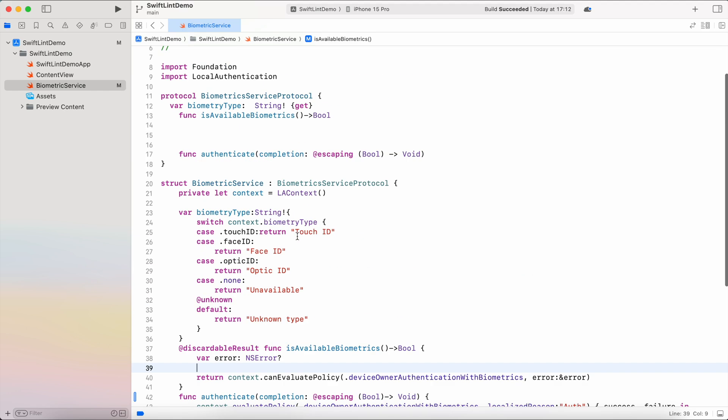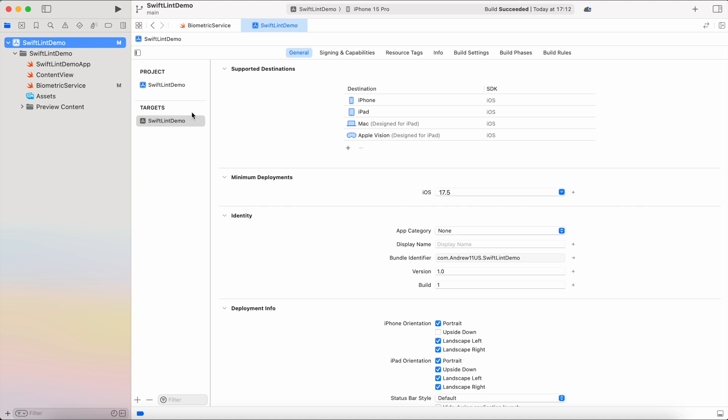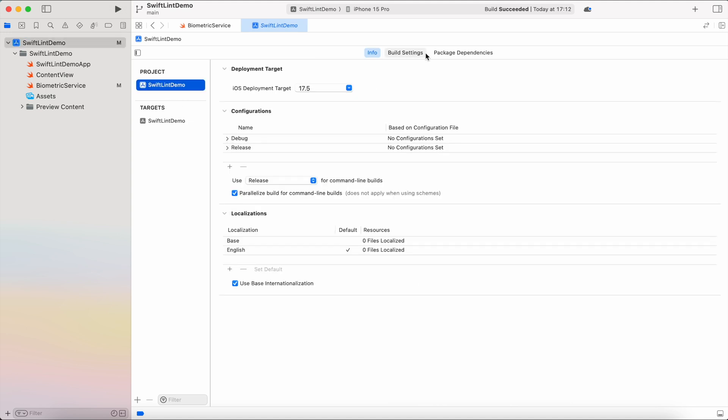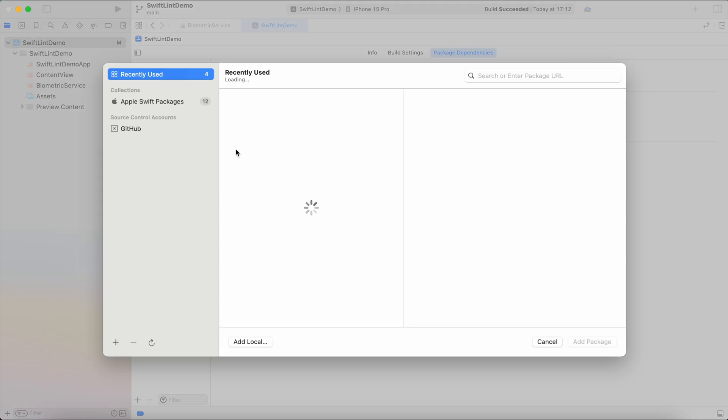Therefore, in order to apply the unified styling, we need to add SwiftLint. So in order to add SwiftLint, let's go to the project, switch from target to project, then package dependencies, and hit plus.